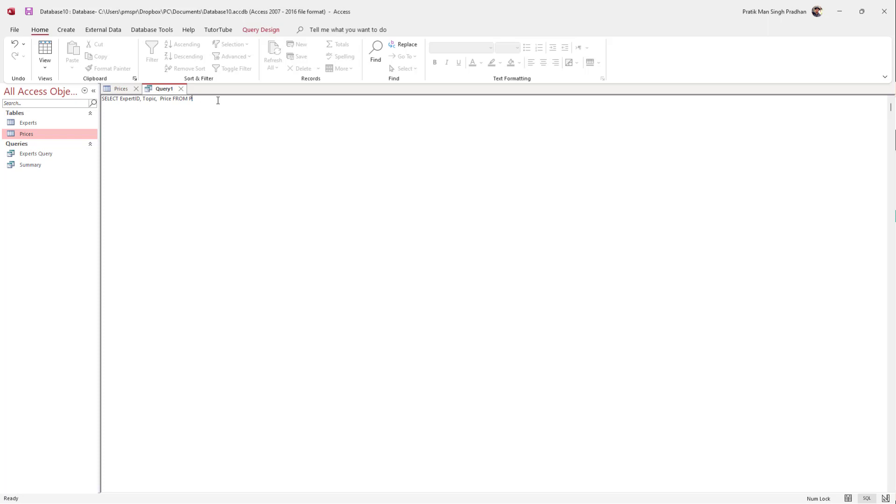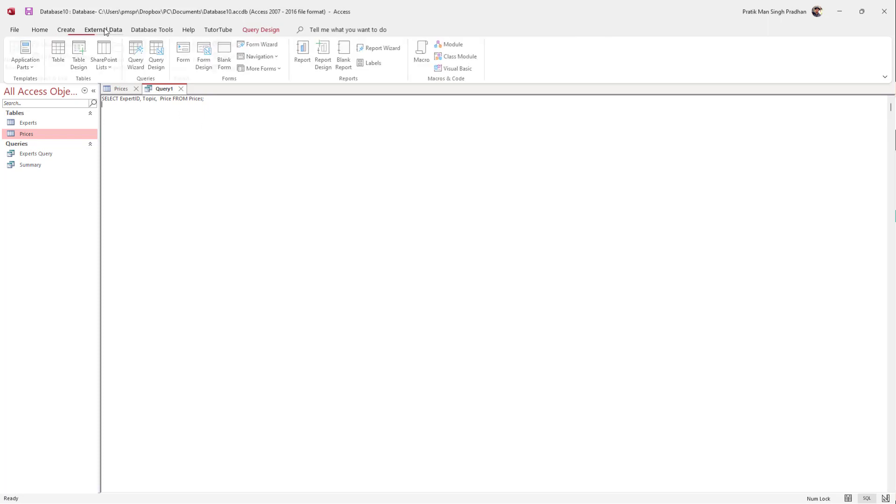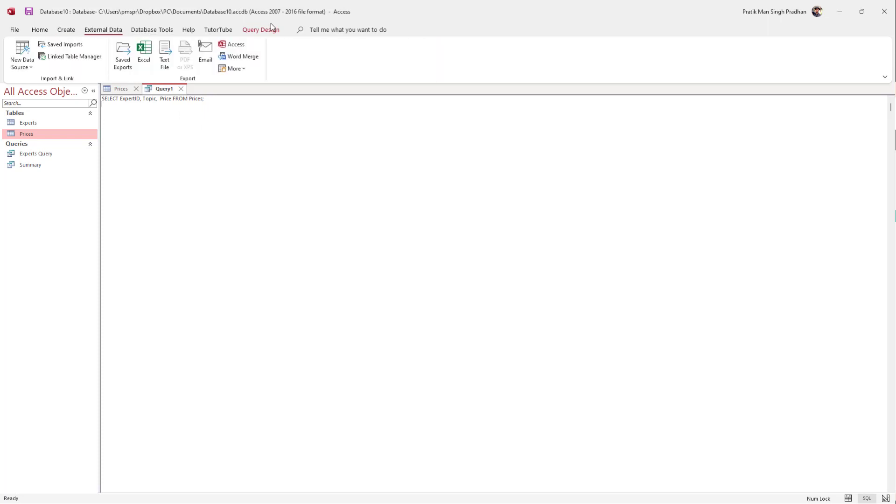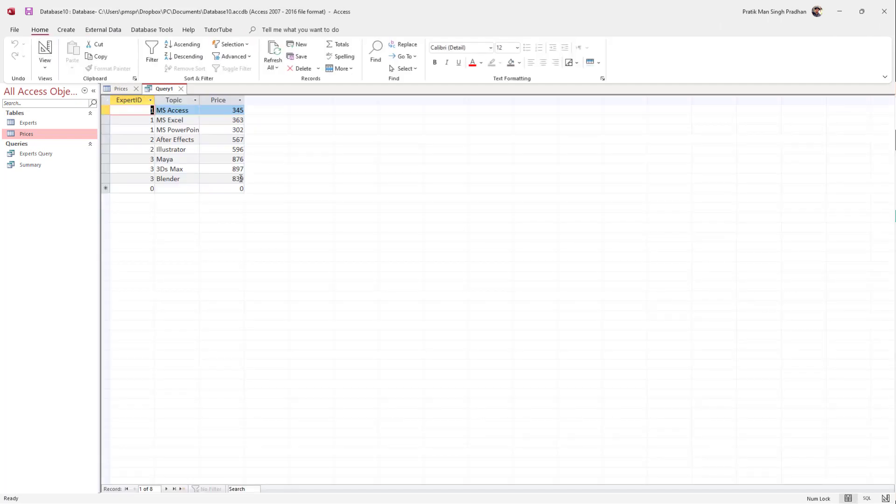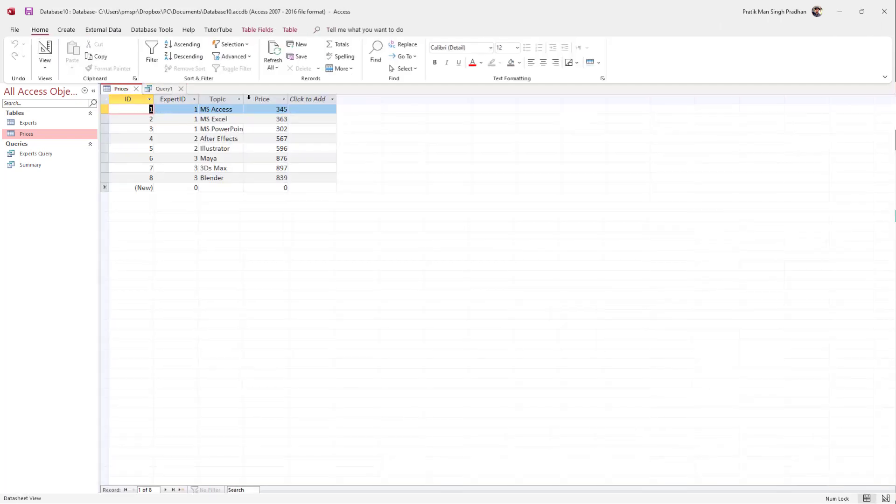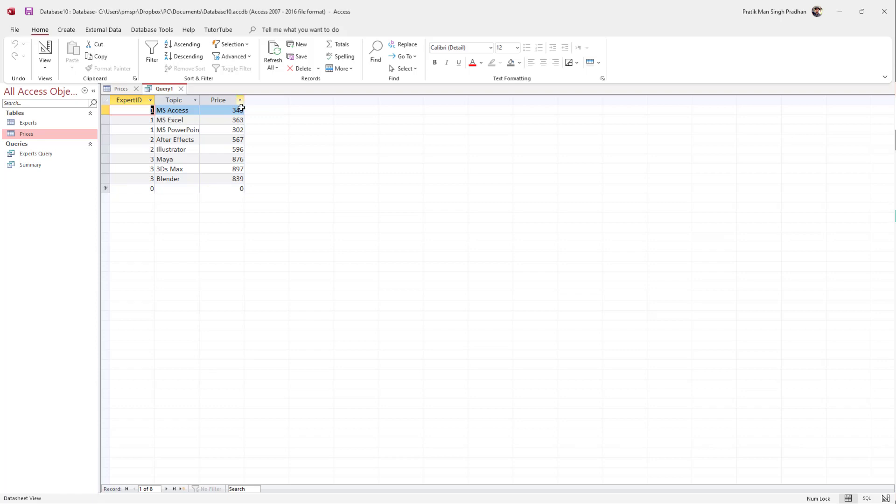If I go to Query Design and hit Run, now you can see that it has selected out the three fields that I typed in the query and has displayed it out. That is how you can display out multiple fields from the SELECT query inside of Microsoft Access.